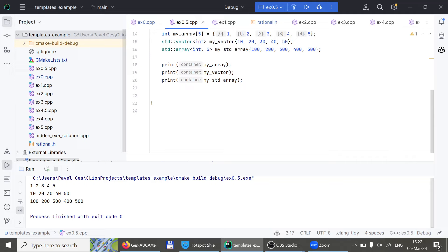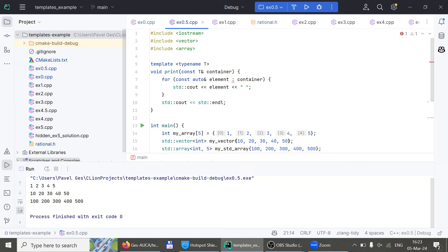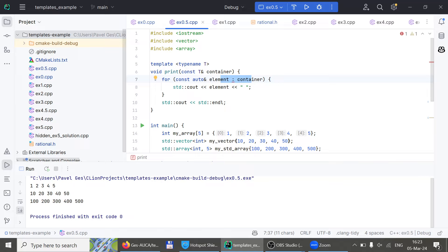What happens if I try to pass an integer to that print function? The compiler won't even let me compile it, because we can't iterate over integers with a for-each loop. Under the hood, the compiler creates all four functions — for array, vector, STD array, and integer. When it tries to create the integer version, it fails to compile because integers can't be put in a for-each loop.